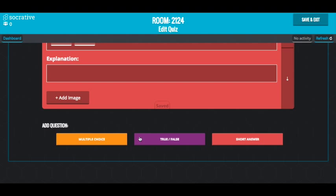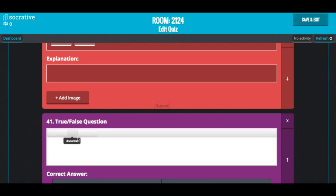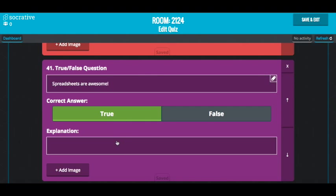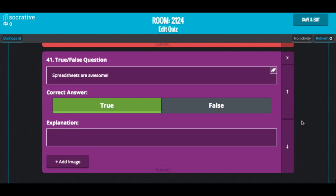Let's say I want to add in a true or false question. Let's click on that. So the question is: spreadsheets are awesome. The correct answer is true. I can add an explanation so that when students get the question wrong, an explanation comes up to explain the answer. You can add an image here and reposition it by clicking on the arrows.